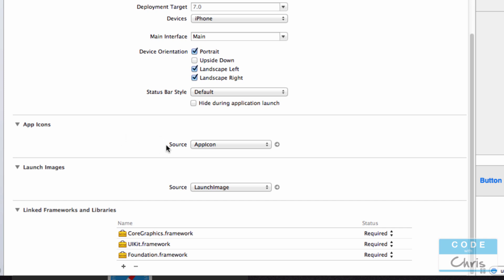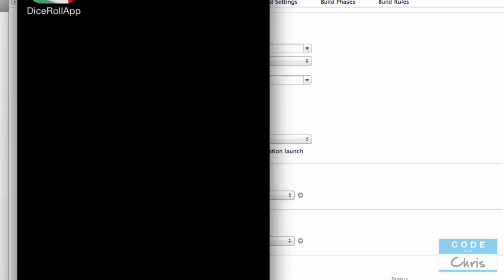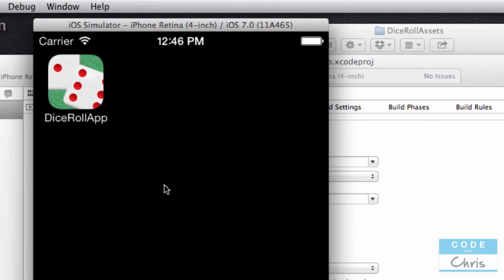And you just have to drag the icon into your Xcode project and then browse for it through the project settings here. And after you add it there, you run the project and you'll see the app icon.